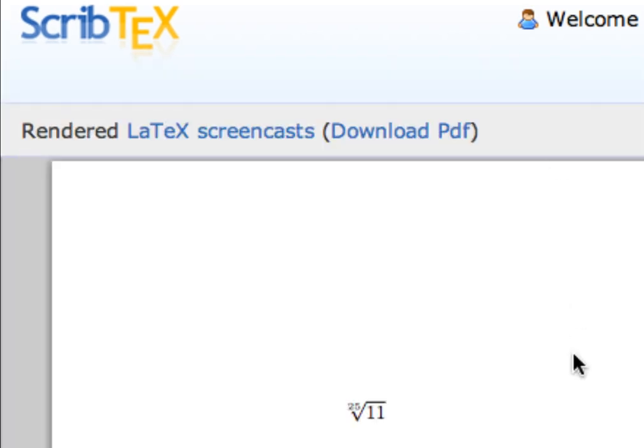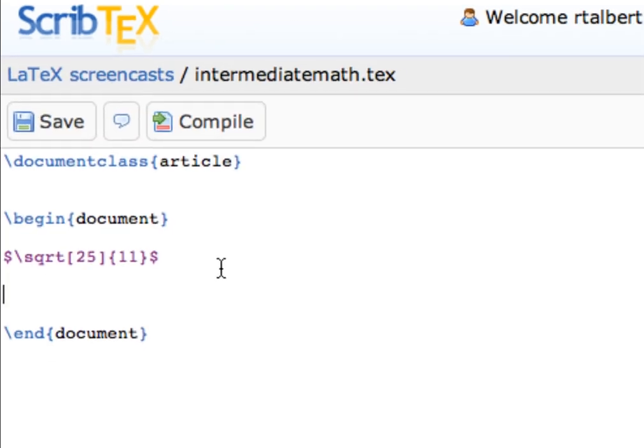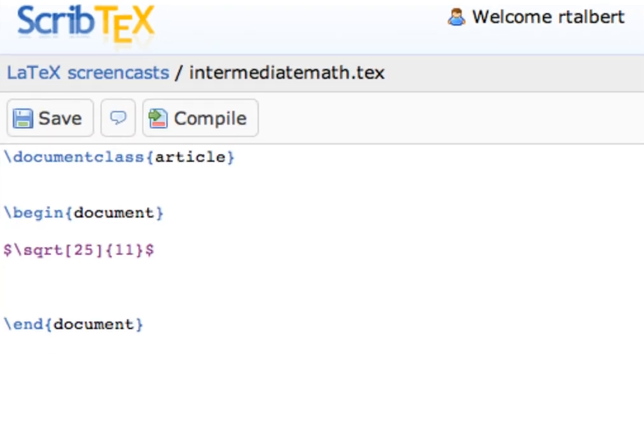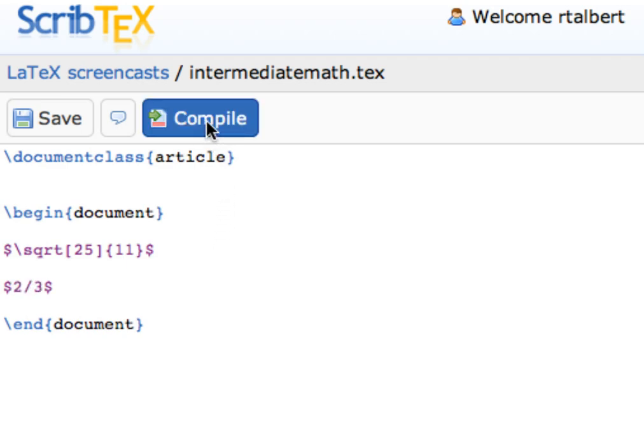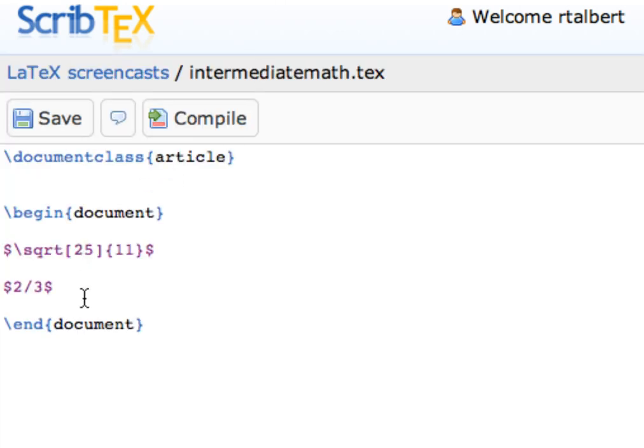Another kind of common notation is fractions. Of course, you can typeset a fraction horizontally just by entering math mode and using the slash character like this. But a lot of times we want to typeset fractions vertically, and in that case we use a special command.